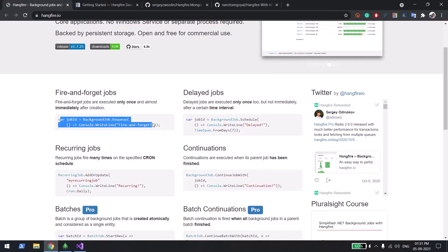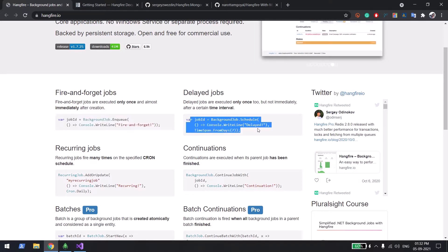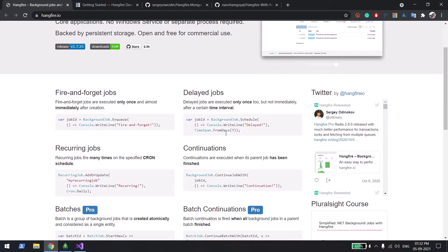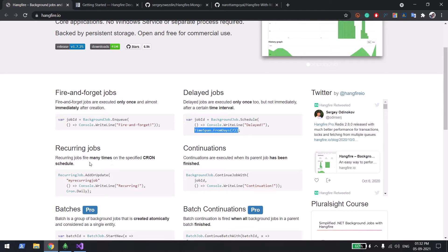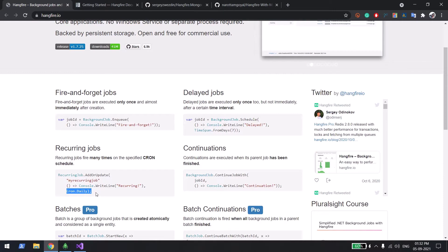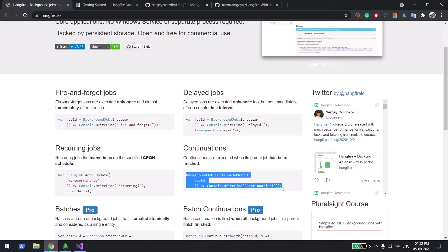Hangfire supports several job types. The first is fire-and-forget — you trigger immediately and execute immediately. The second is scheduled — you trigger right now but execute after some time; for example, after seven days. The third is recurring jobs — for example, every five seconds, or a cron daily job that executes once every day.